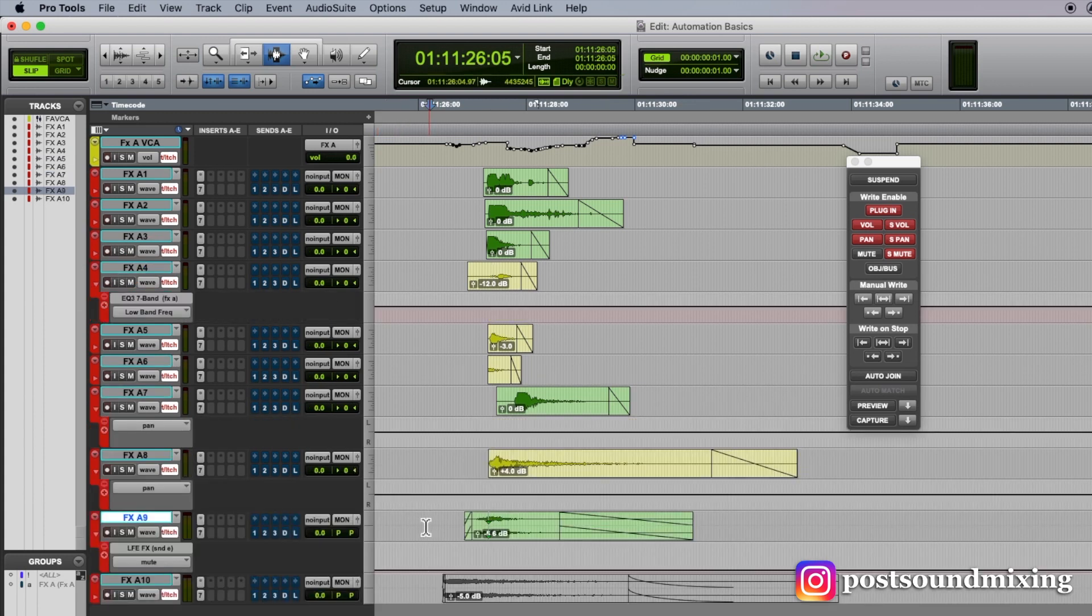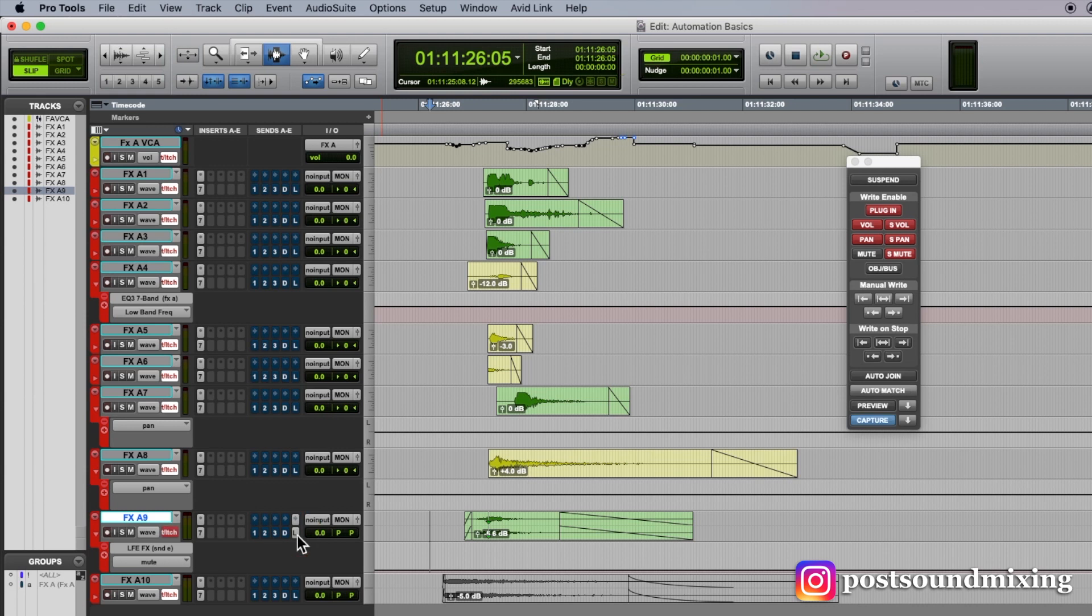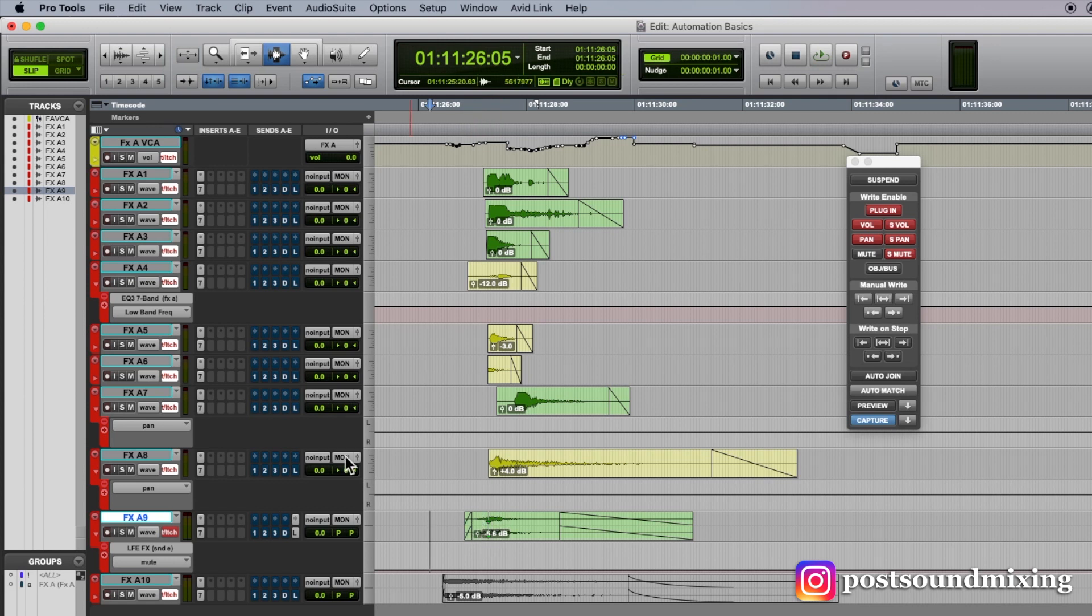Let's say I want to put some, this is my LFE send, I want to put some LFE on this track here, because it's got some good low-end frequencies in it. And let's just say I want to pan you right,